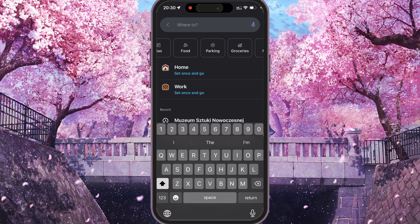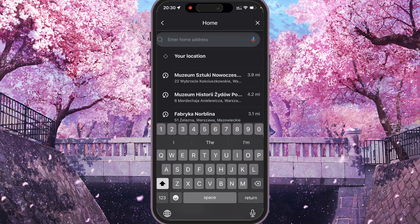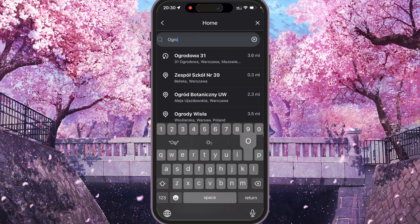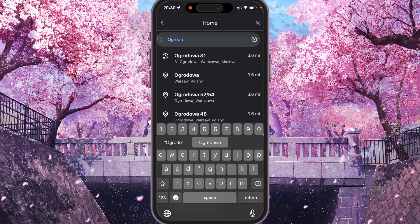So if you want to set your home address, we need to click Home. If you are already at home you can just click your current location. If not, you need to type your address — for example, October 56.